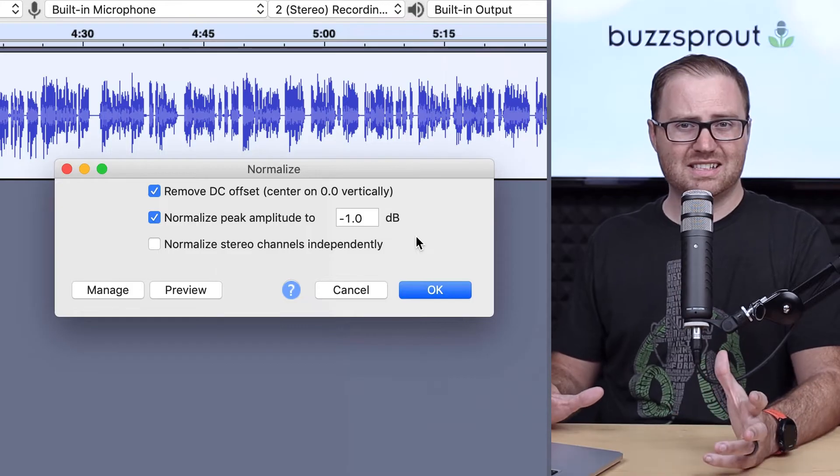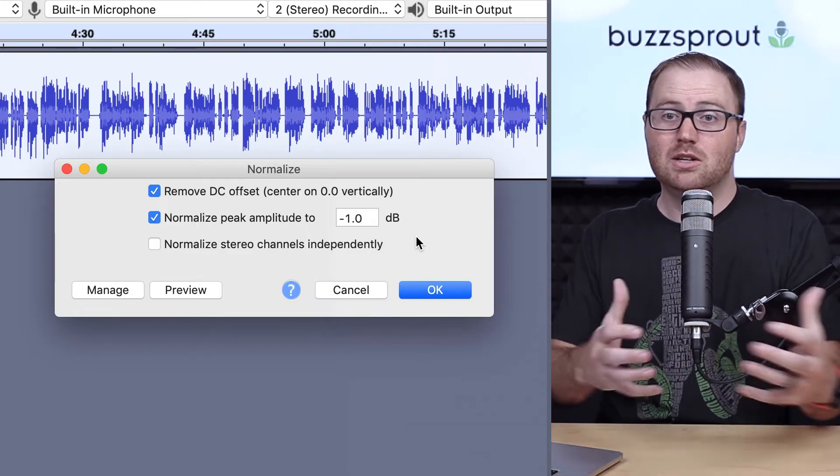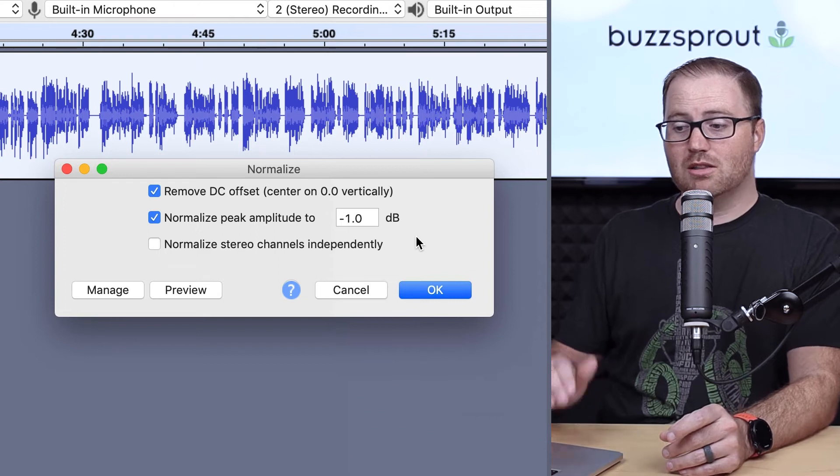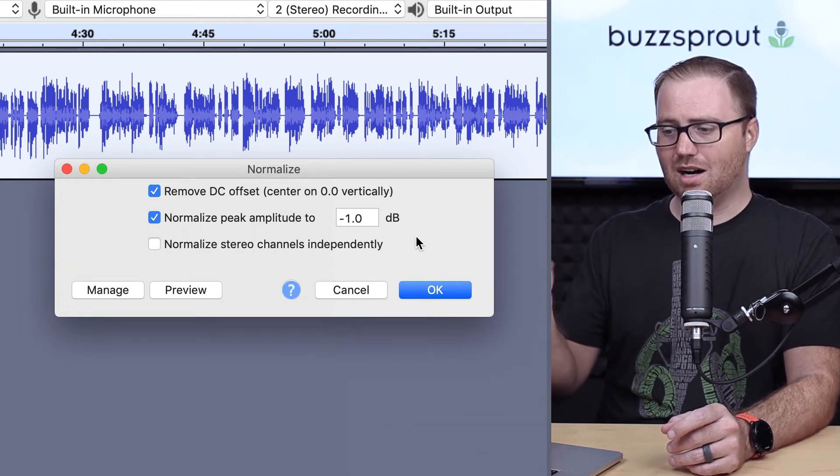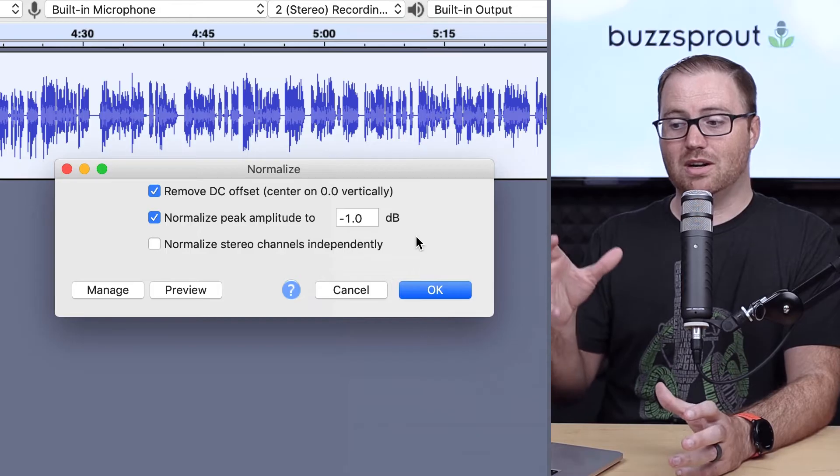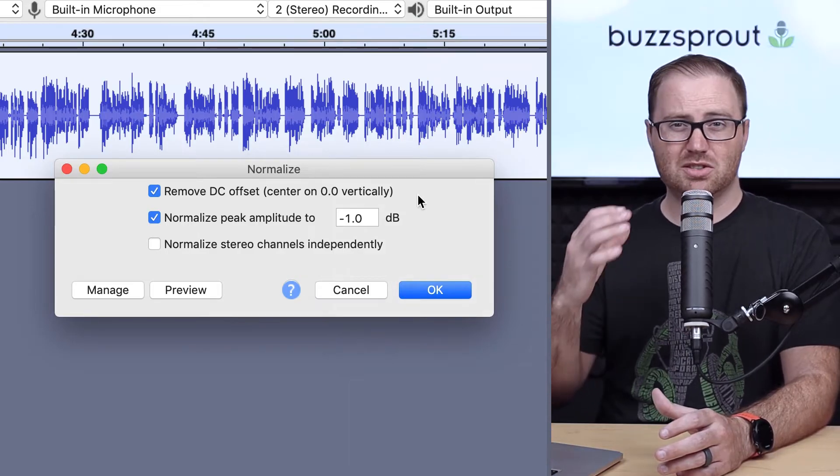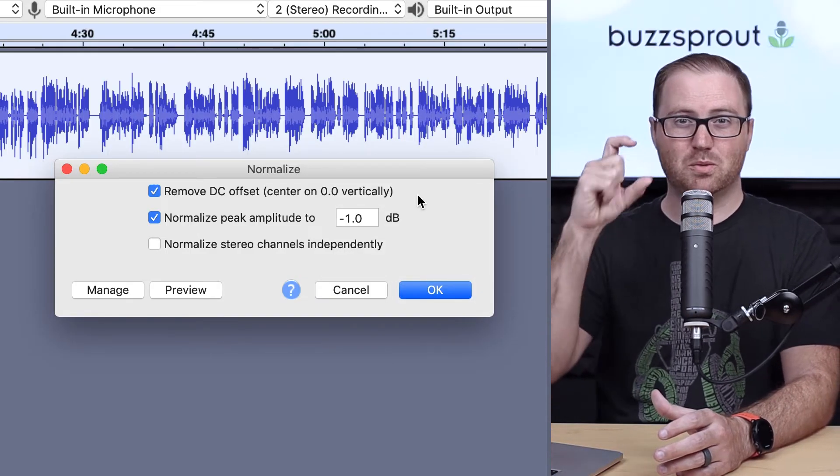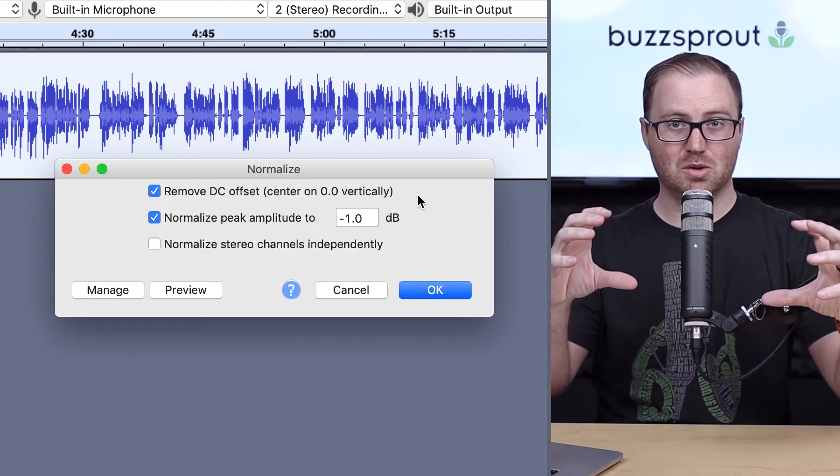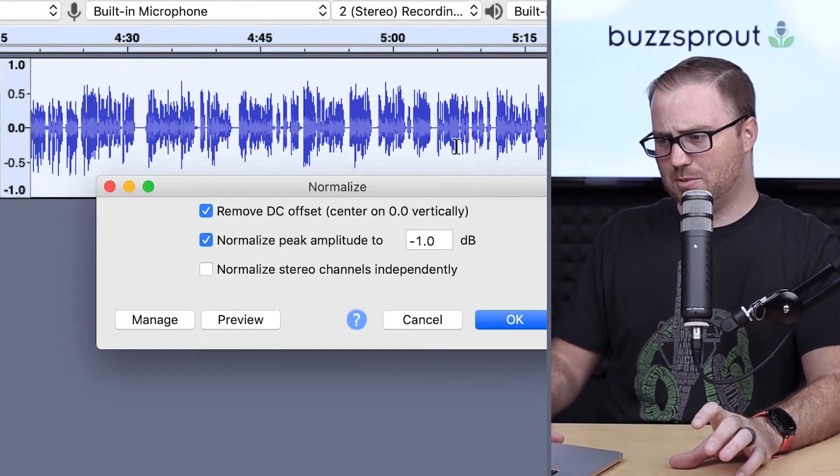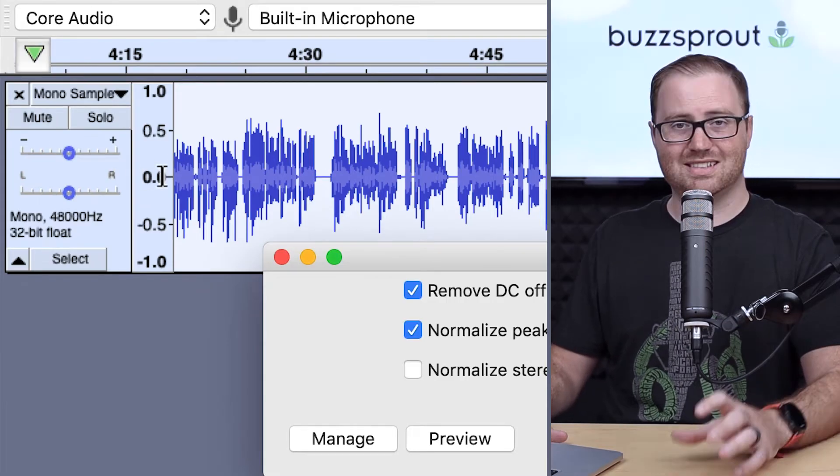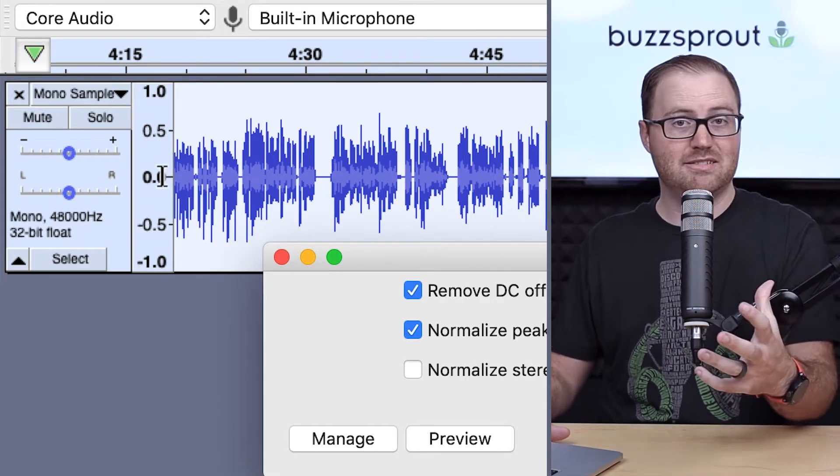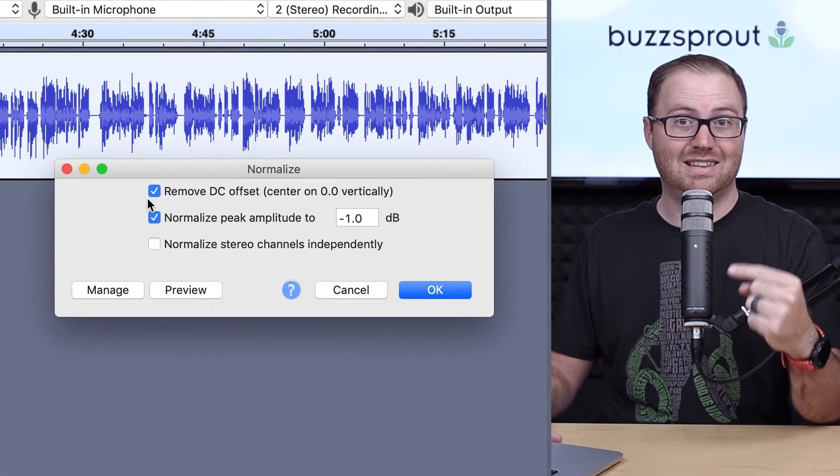So here Audacity is going to give you a couple different options for normalizing your audio. The first option is to remove the DC offset and center on 0.0 vertically. Essentially all that means is that you want your waveform to be centered on that 0.0 line on the track. If you go back and check this track, 0.0 is right here. That's the center point, and you want that to be in the middle, so you actually want to leave this checked.